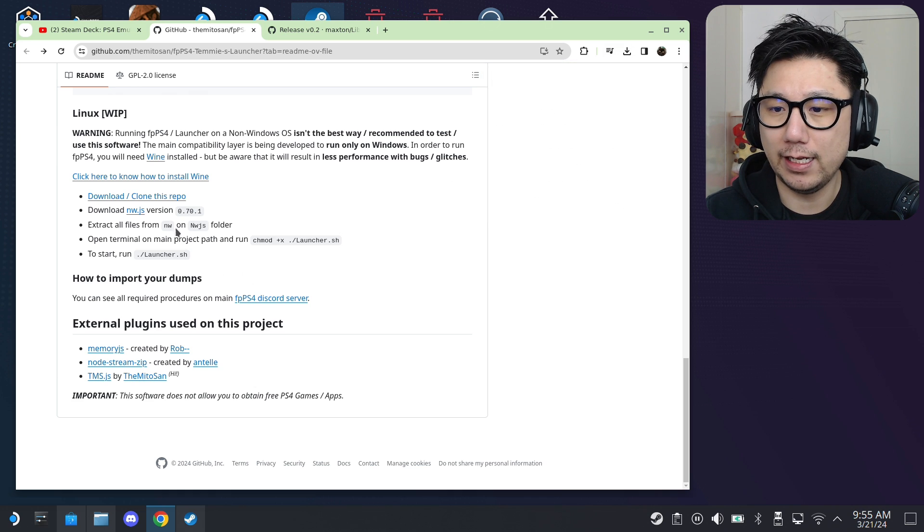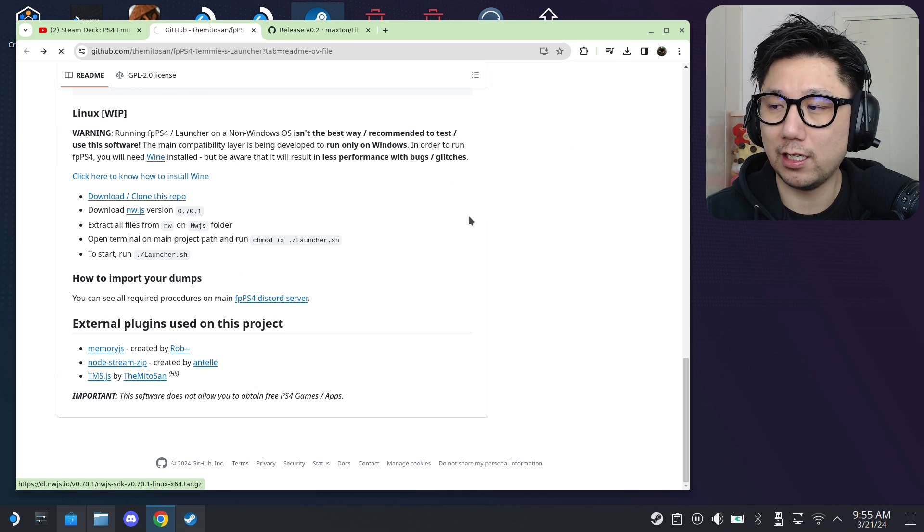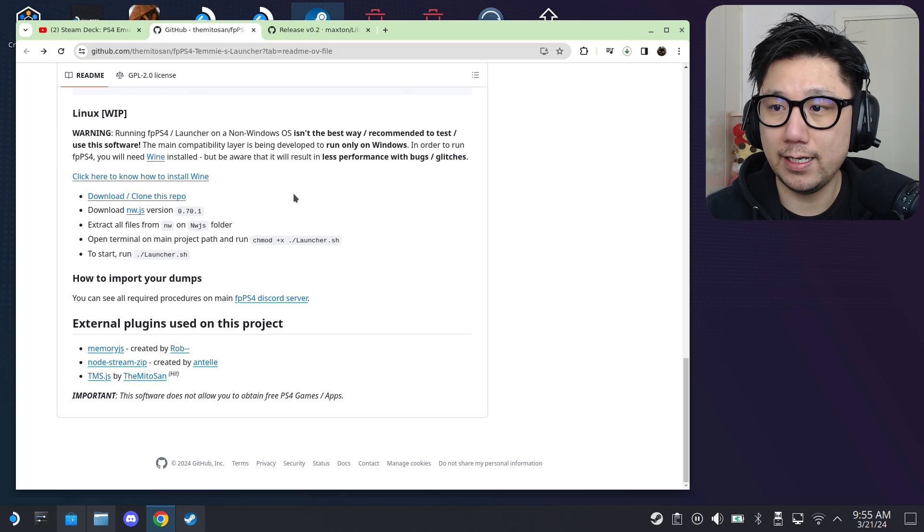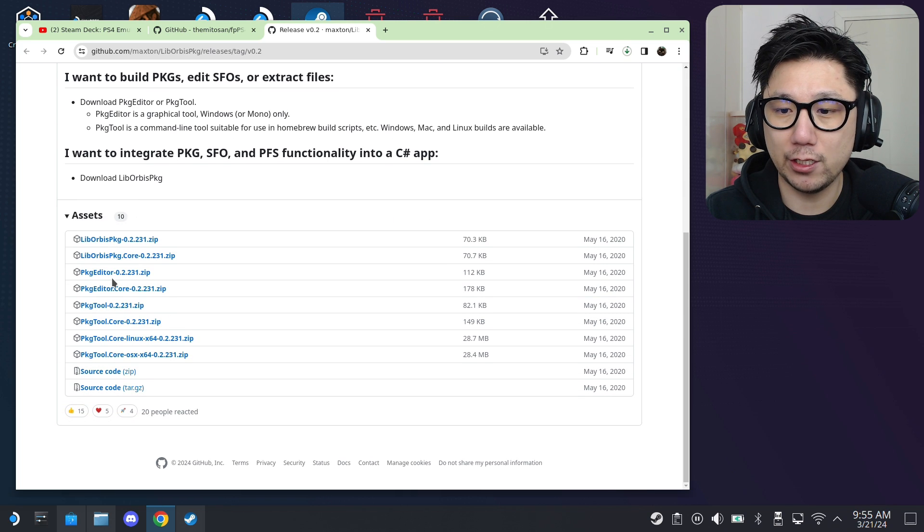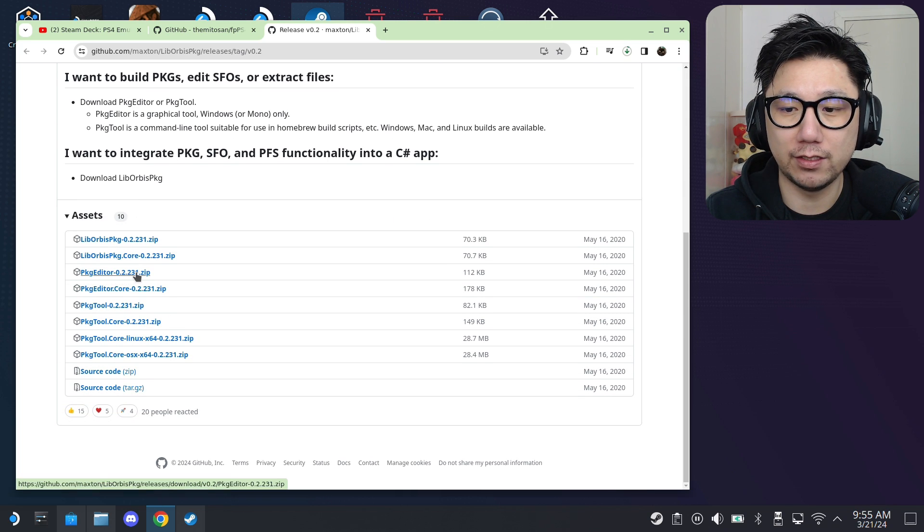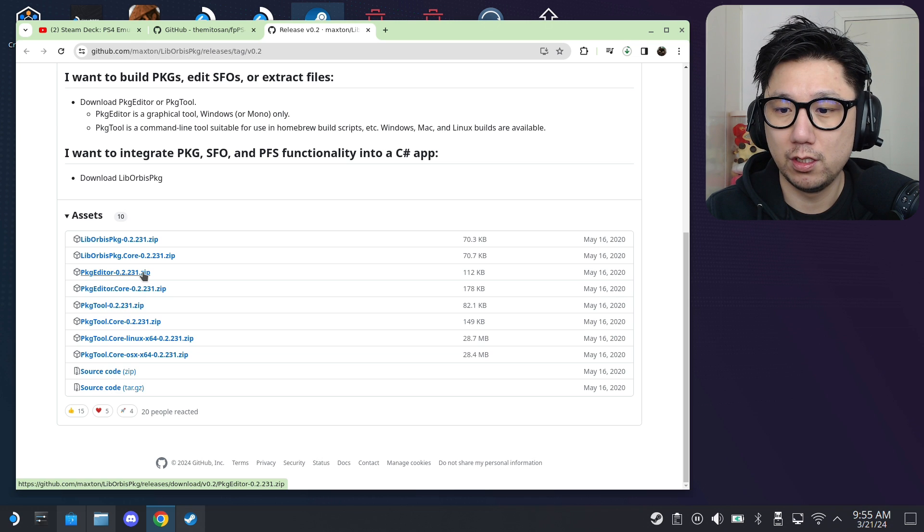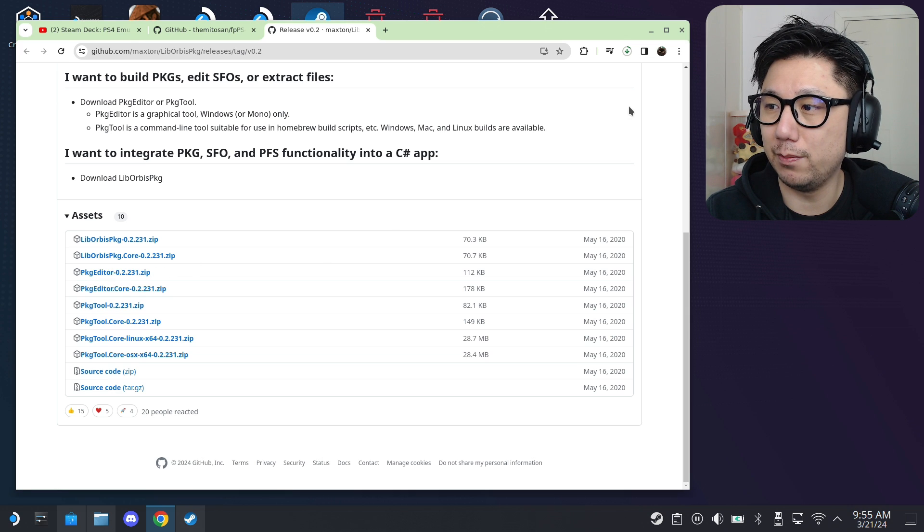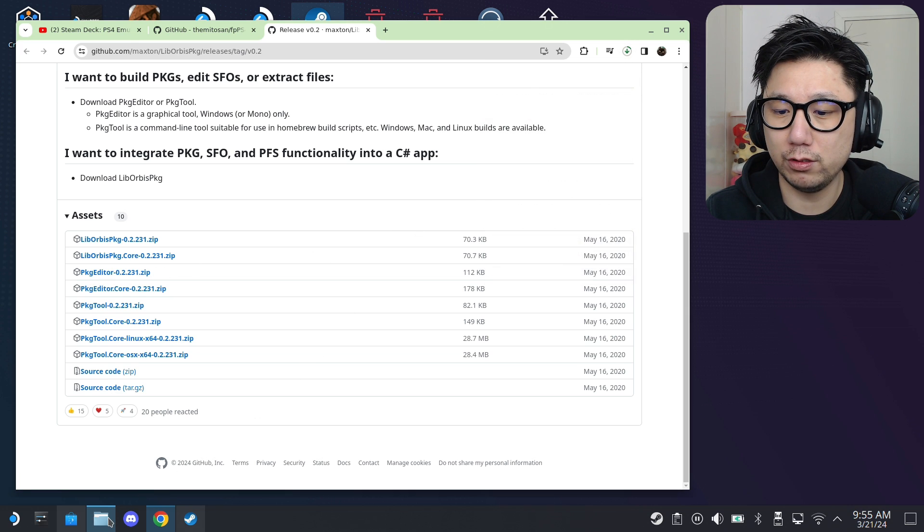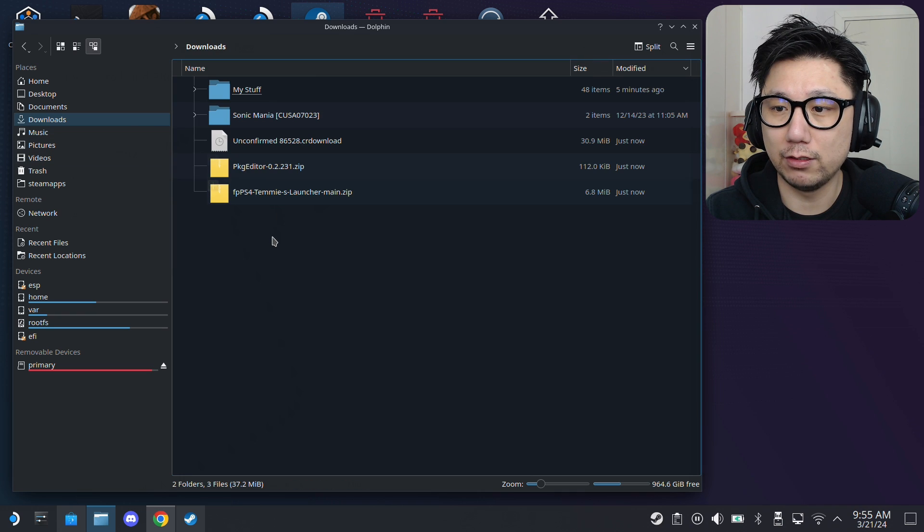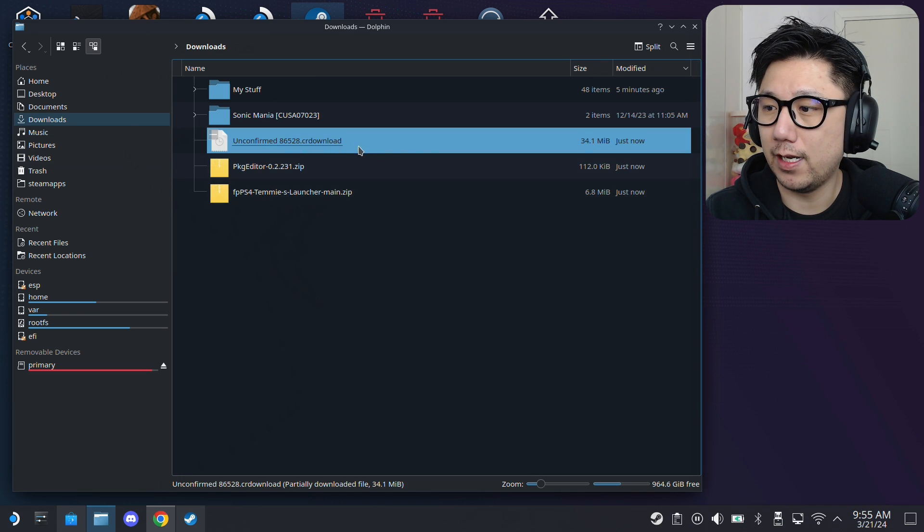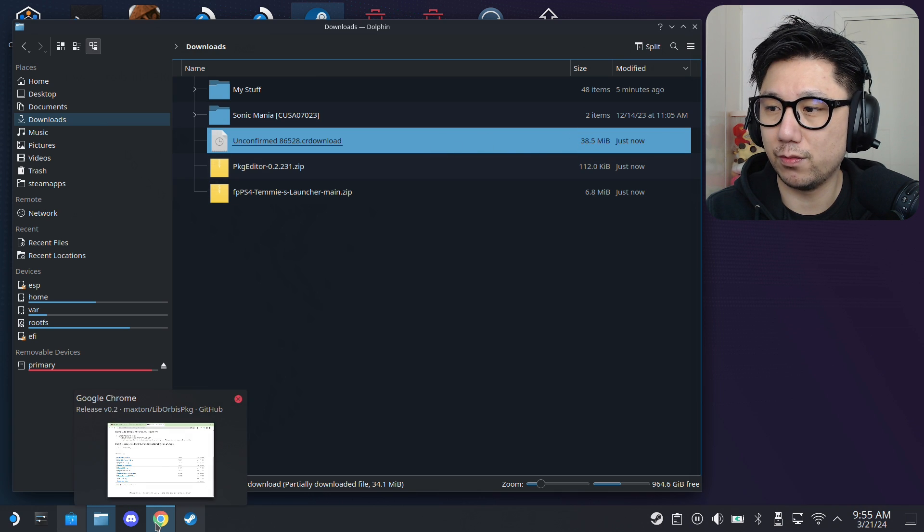Download, clone this repo. So, you get this FPPS4, Temi's Launcher. And then, you also need this nw.js. So, click on it. And then, there's another GitHub page for this package editor. So, download this package editor, and then the version number .zip. So, depending on when you're watching this video, the version might be different. But, you need this package editor.zip. So, totally three files. Locate them. Go to your Downloads folder. Should be inside your Downloads folder. There's one of these that's still downloading. So, let's just wait for it to finish downloading.